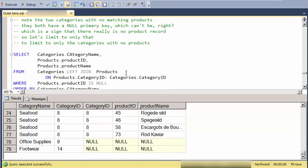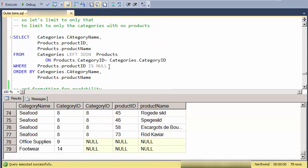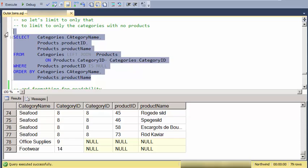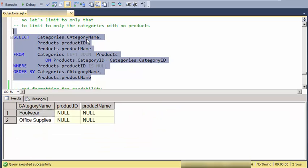And then I'm going to restrict the results here to only the ones where there's a null product ID. And there we go. I have the unmatched categories. I have categories that do not have matching products.